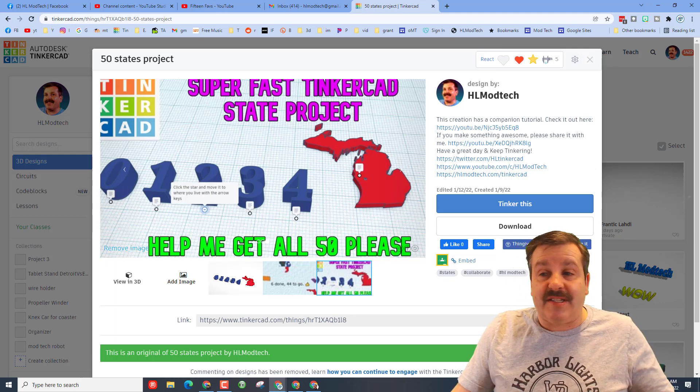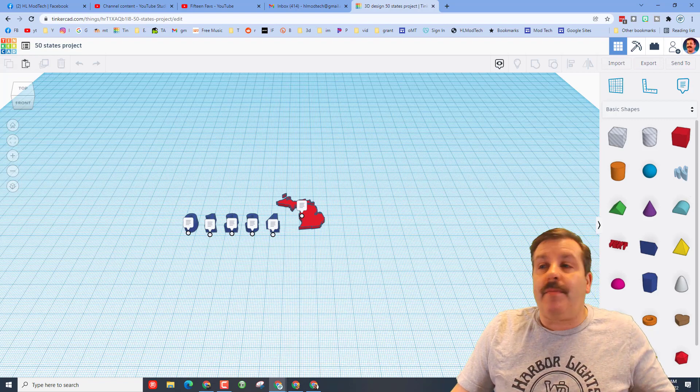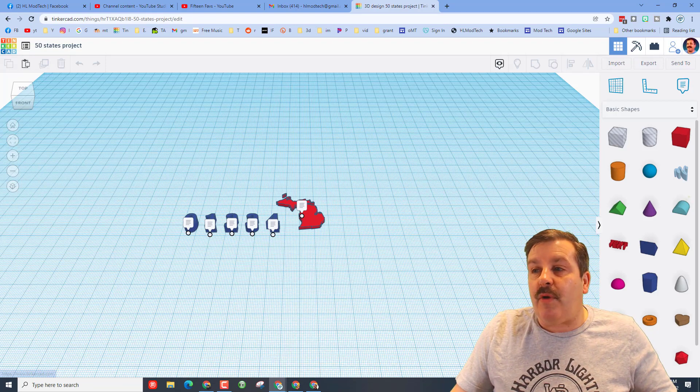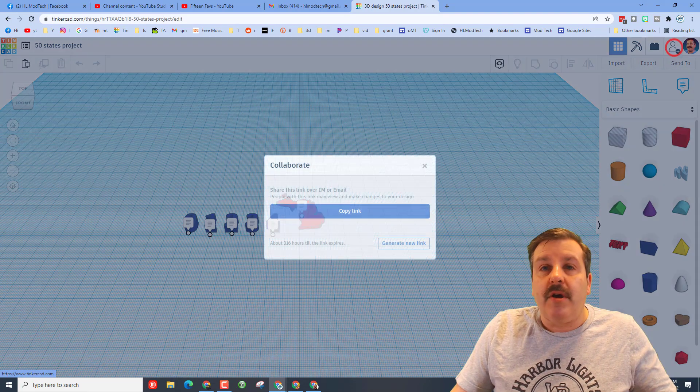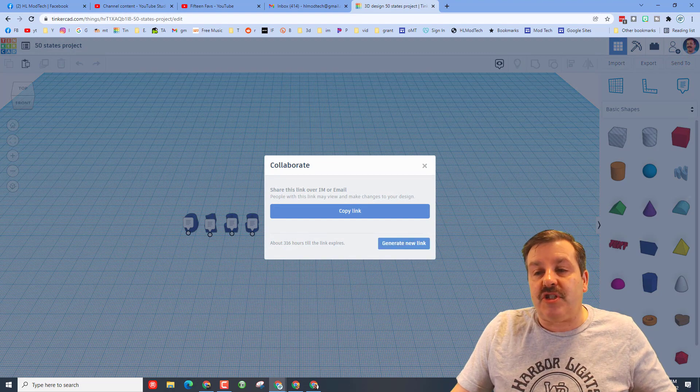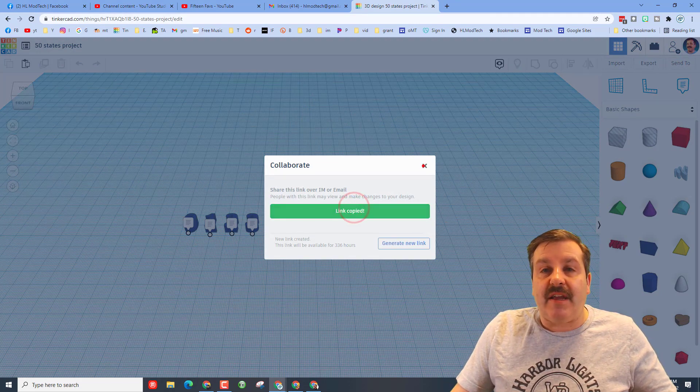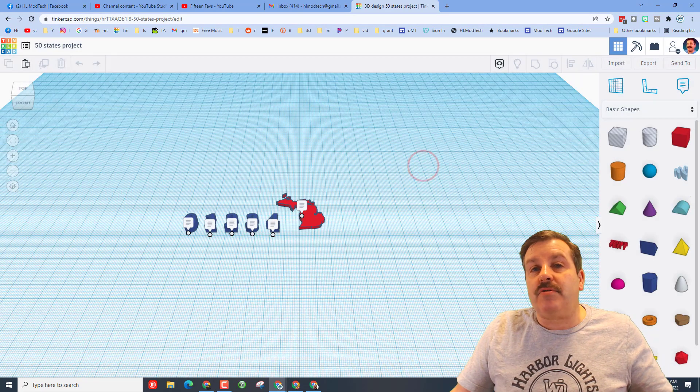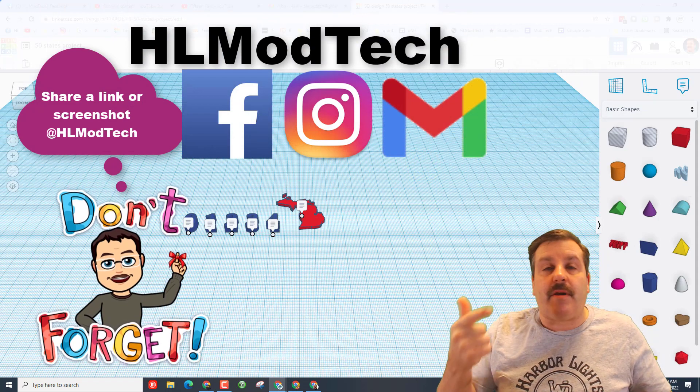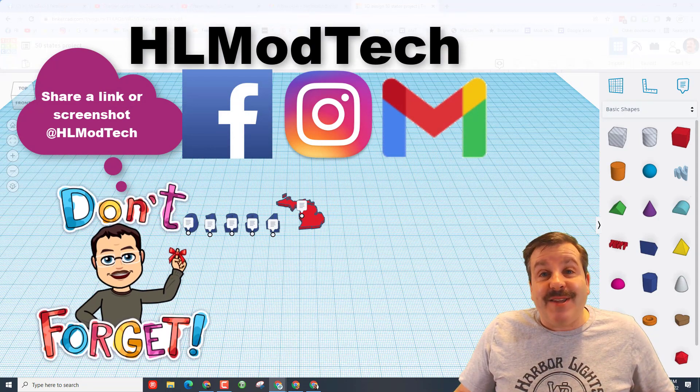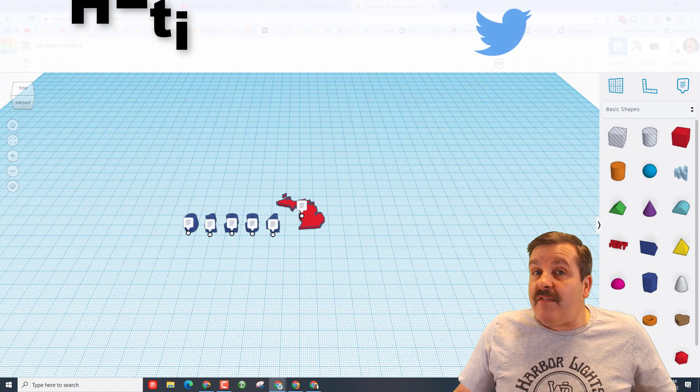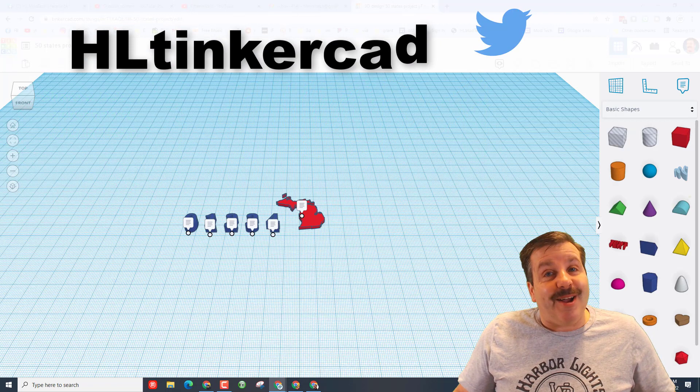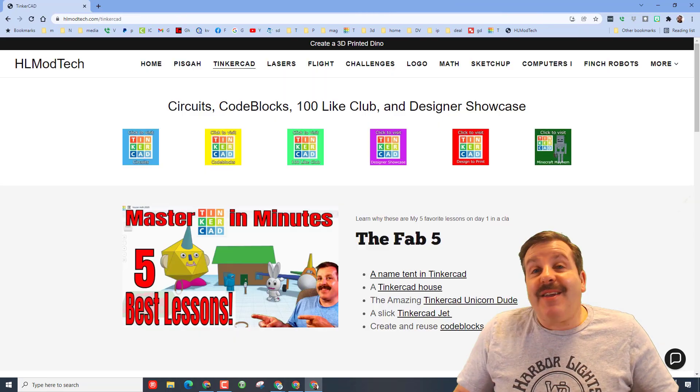The other thing I want to remind you friends is if you ever make something awesome and want to share with me, it is so simple. You can click on this little picture, generate the link, copy the link, and then you can reach out and share that with me on Facebook, Instagram, and Gmail. I am HL Mod Tech on all three of those. If you want to find me on Twitter, I am HL Tinkercad.